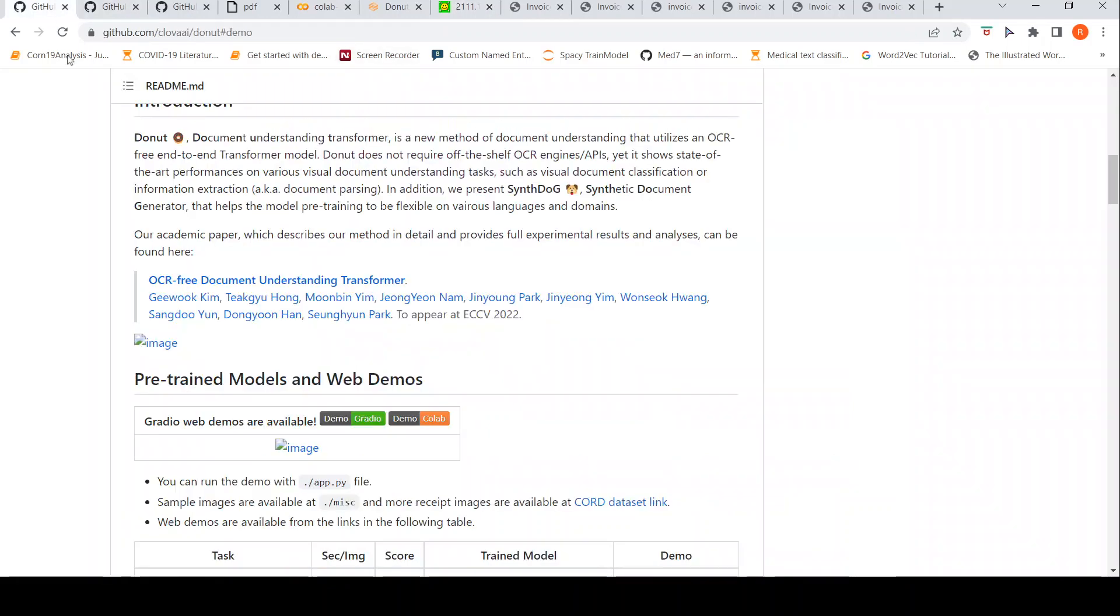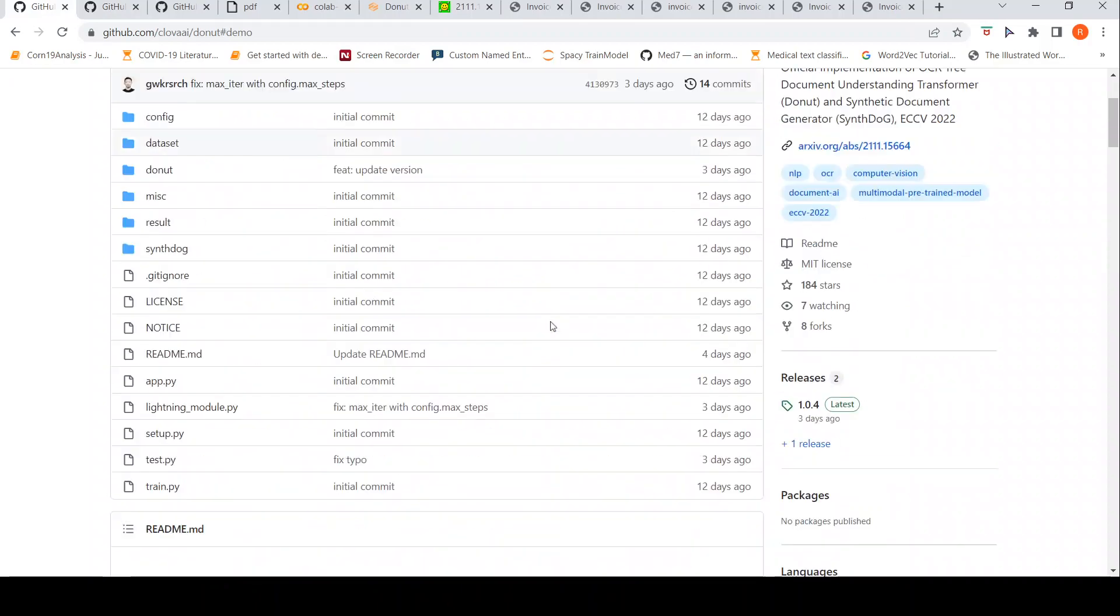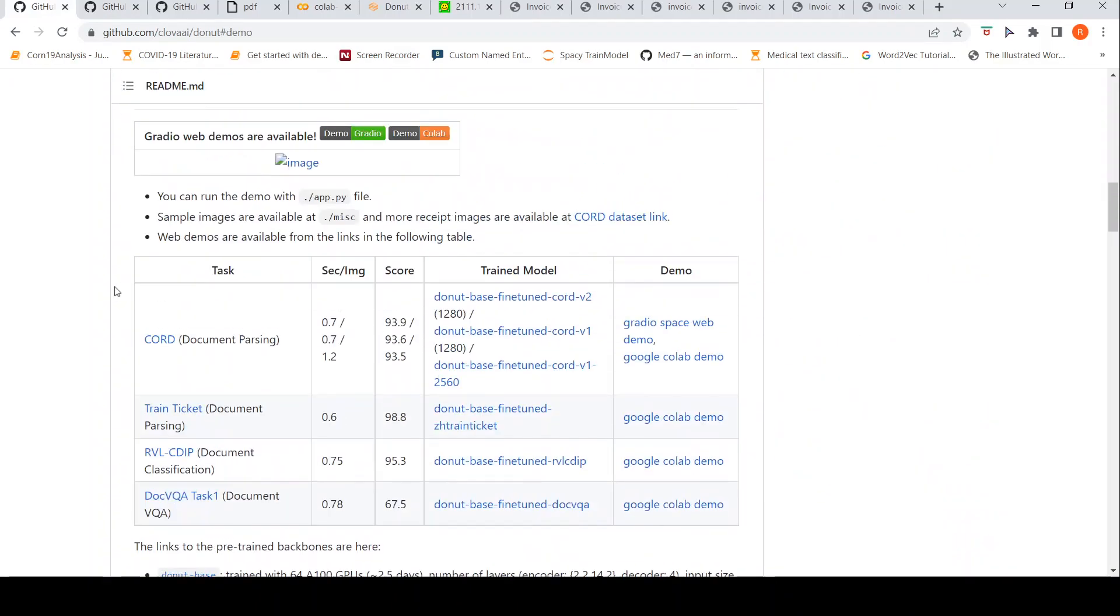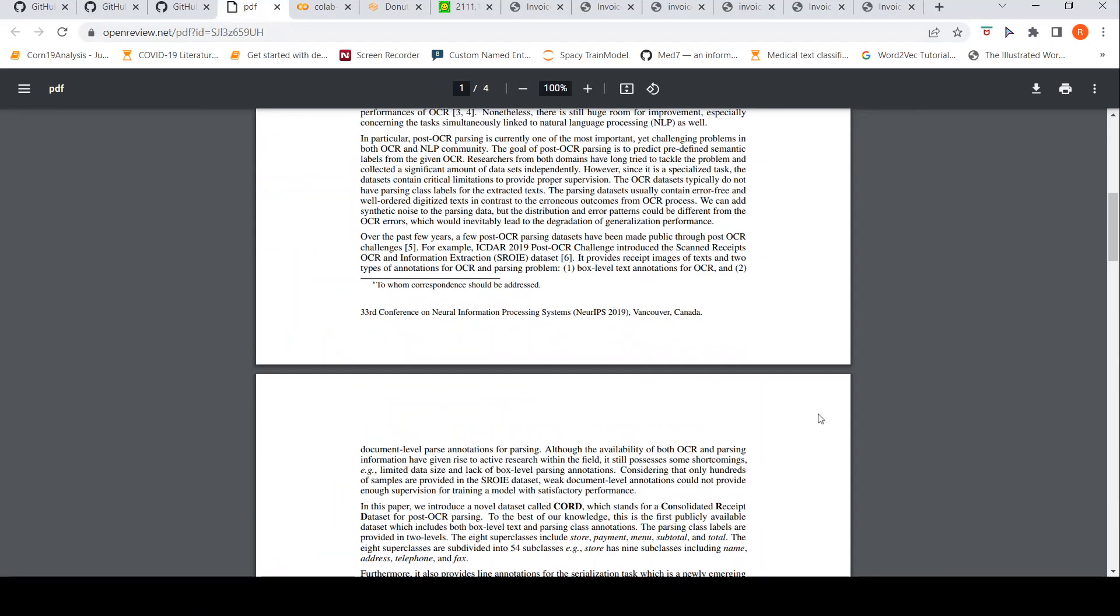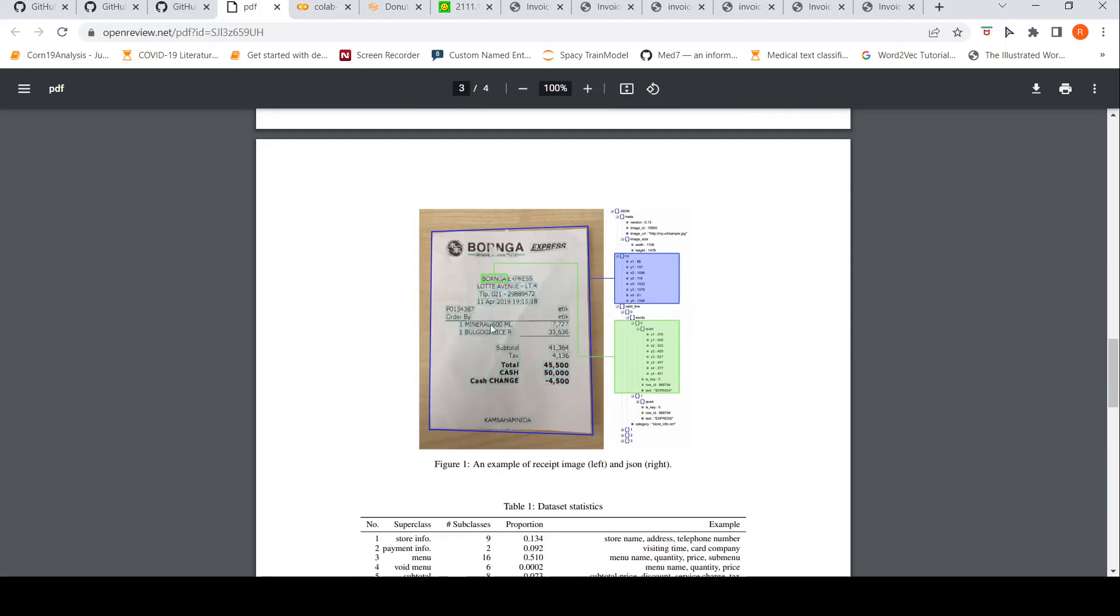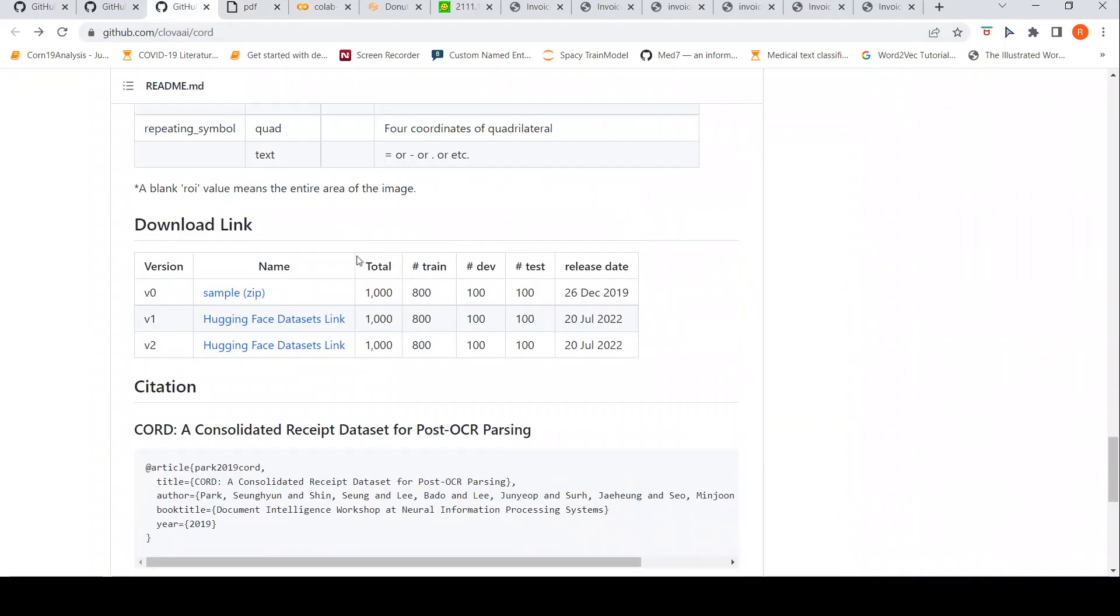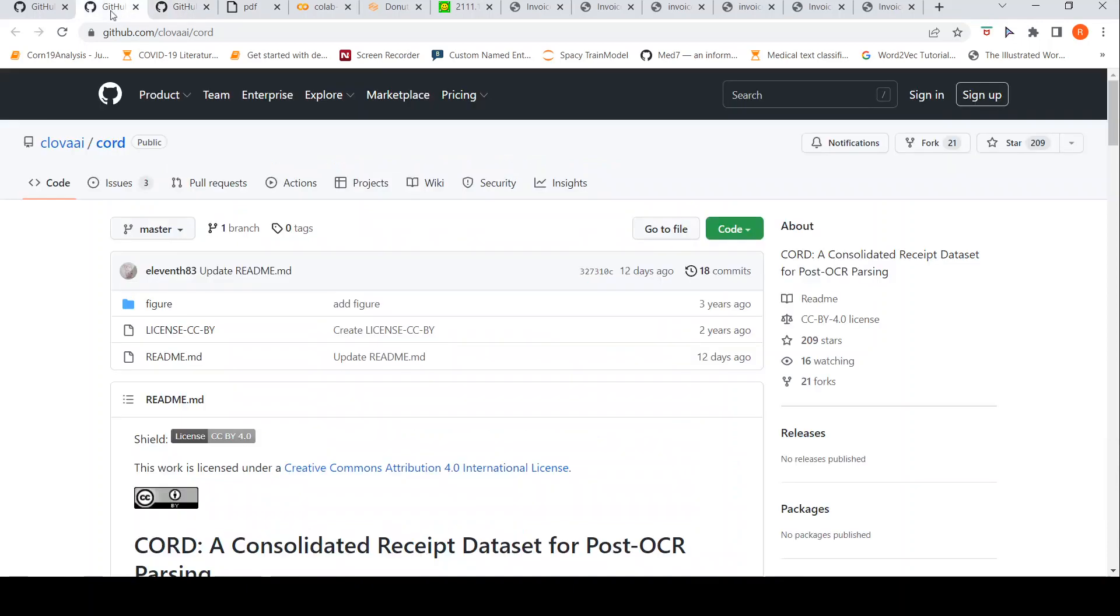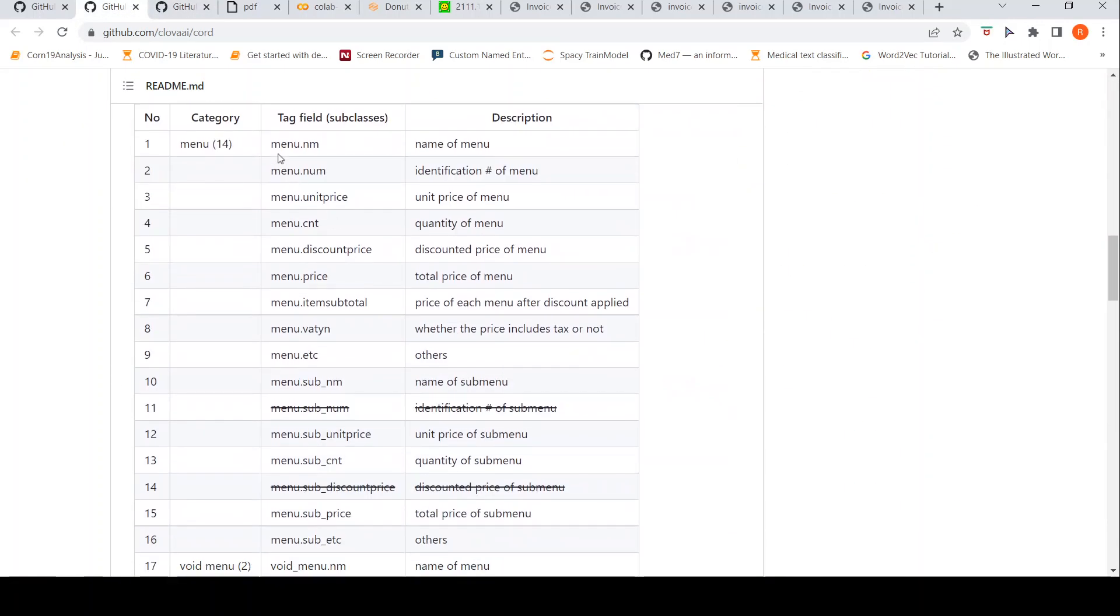Now, this particular demo which I am going to show is trained on the COD dataset. If you go to the COD dataset paper, the document looks like this. And if you go to the details of the COD dataset, this is how when it is parsed, it looks. If it is .menu.nm, then it is name of menu. This is identification number of menu. This is the unit price. This is the quantity and so on.